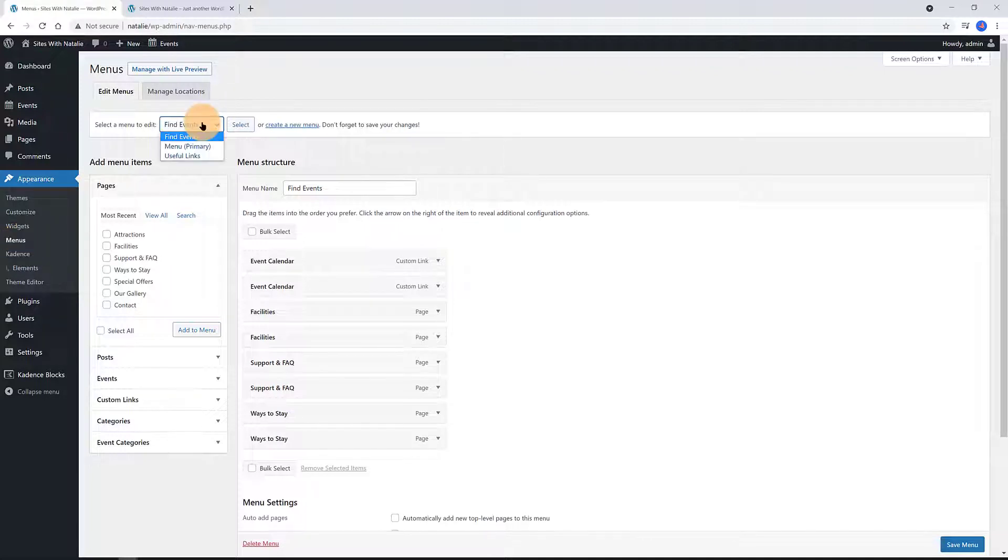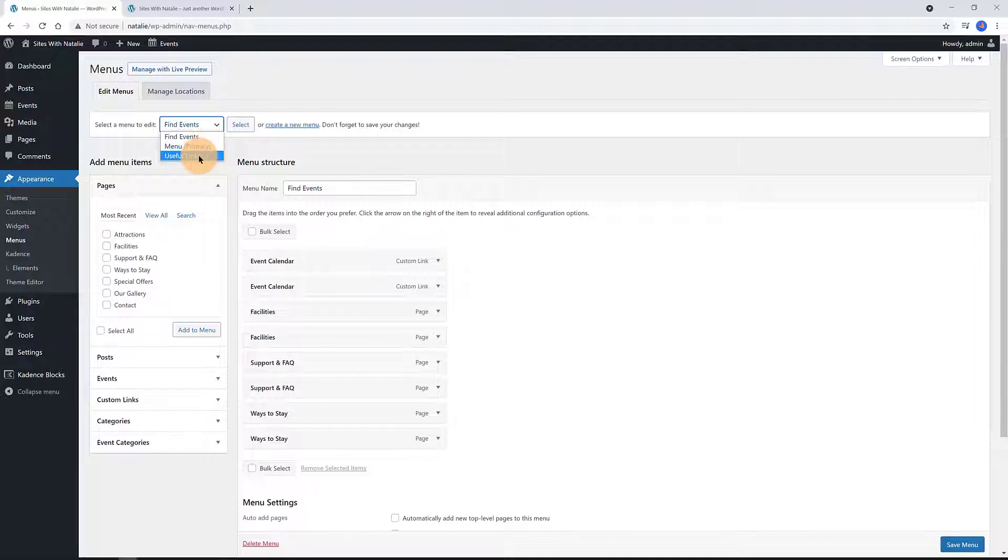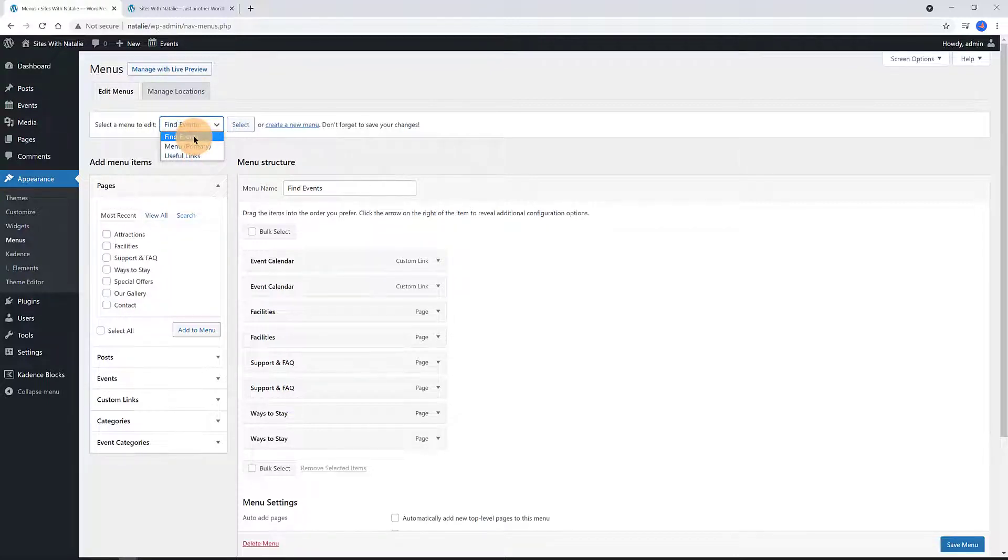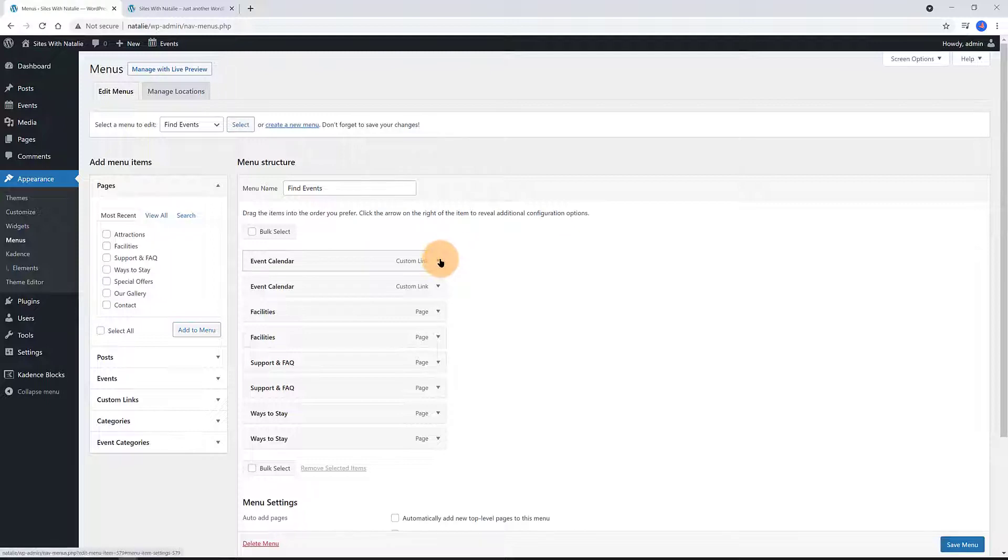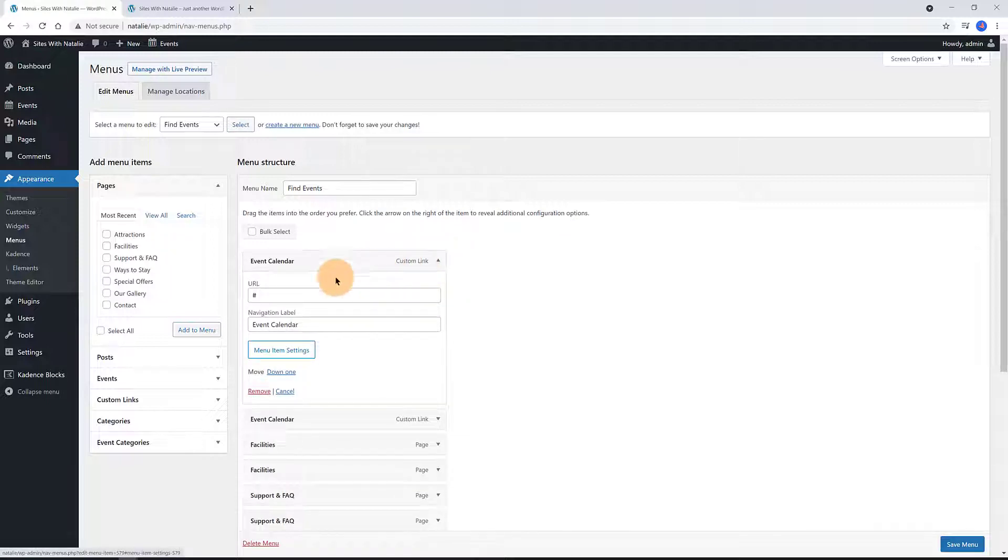The next step is to head over to the menu inside Appearance. Here we find all the created menus. If I click here, we can pick the menu names we need to customize. For the footer, the menu is Find Events. So I click it from the drop-down list.